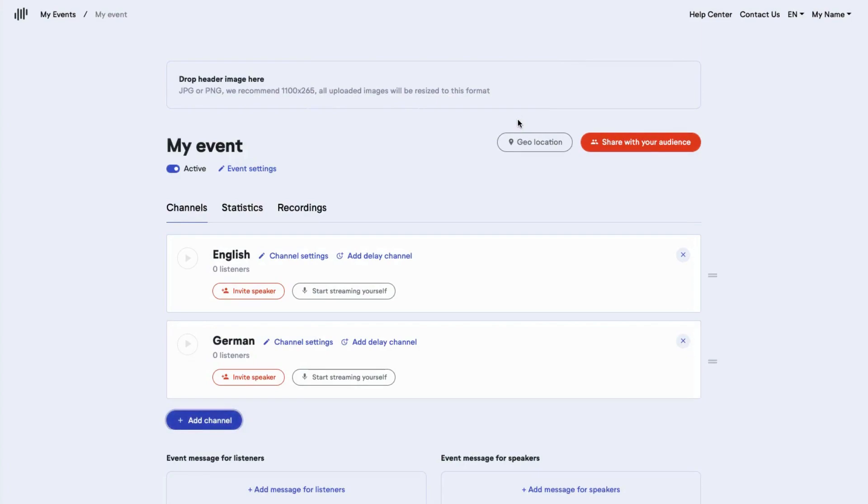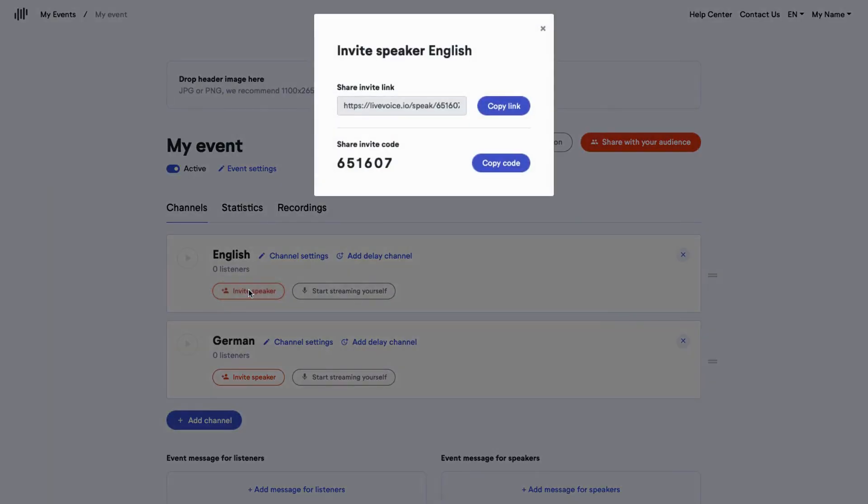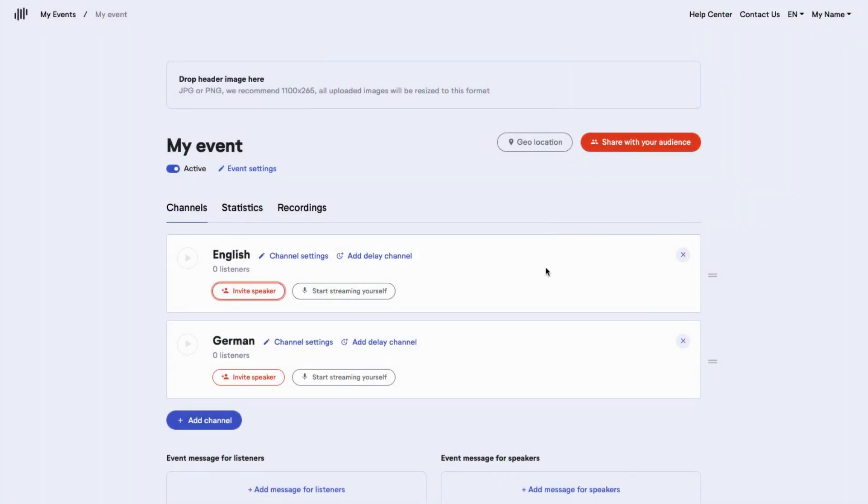As the second step, you invite speakers. Like here, we are inviting the English interpreter to the English channel with an invite link. Each channel has its unique speaker code and link.